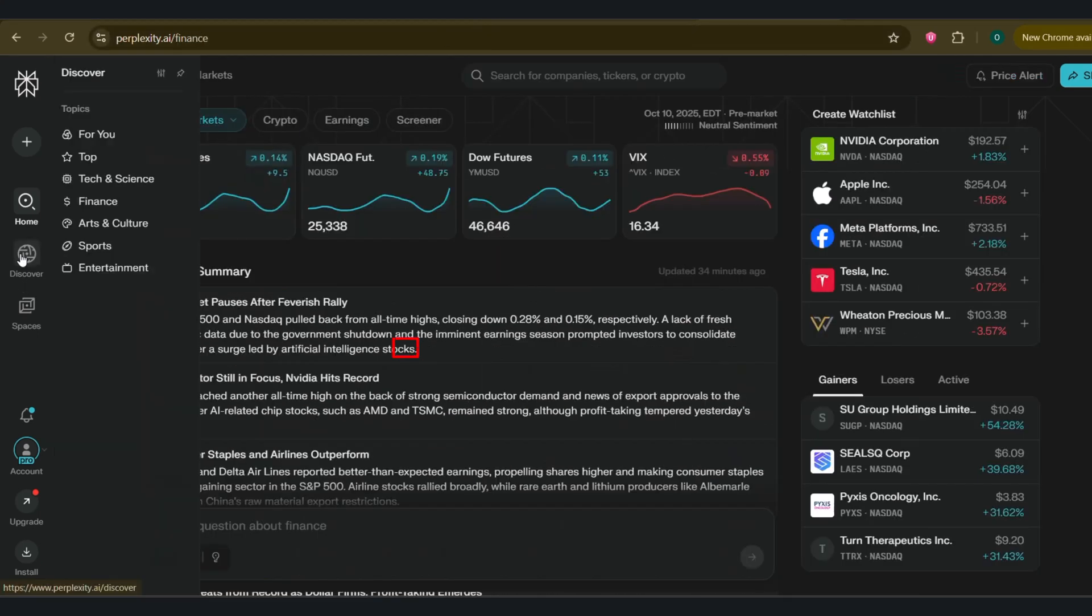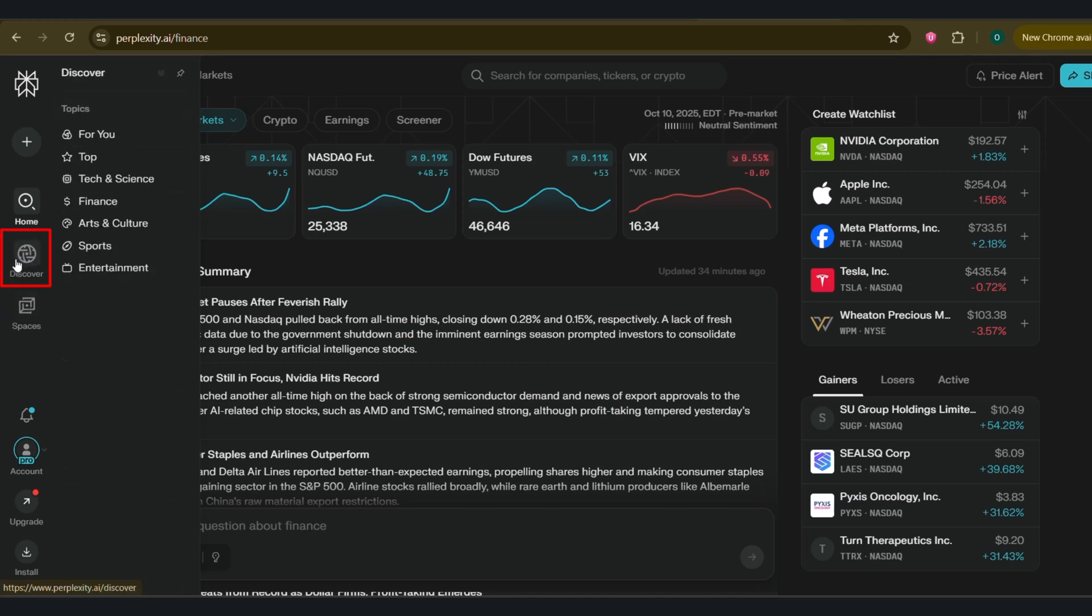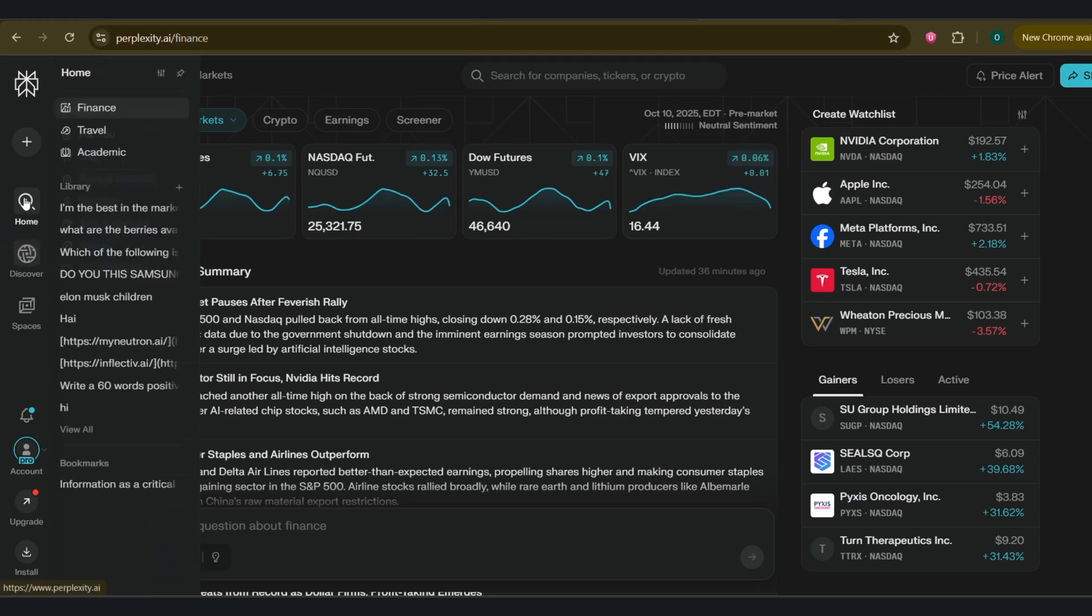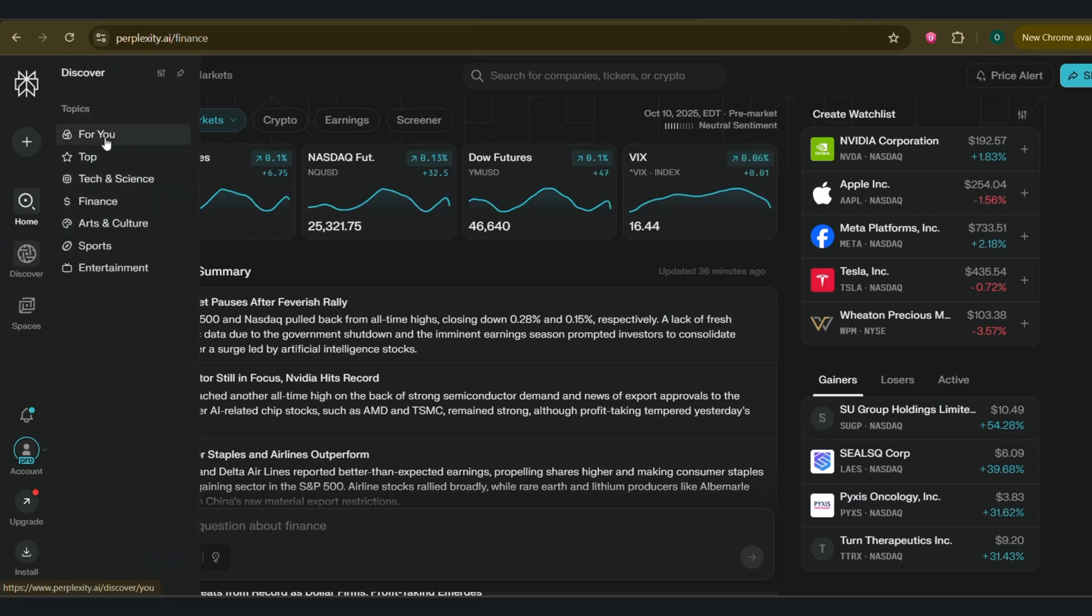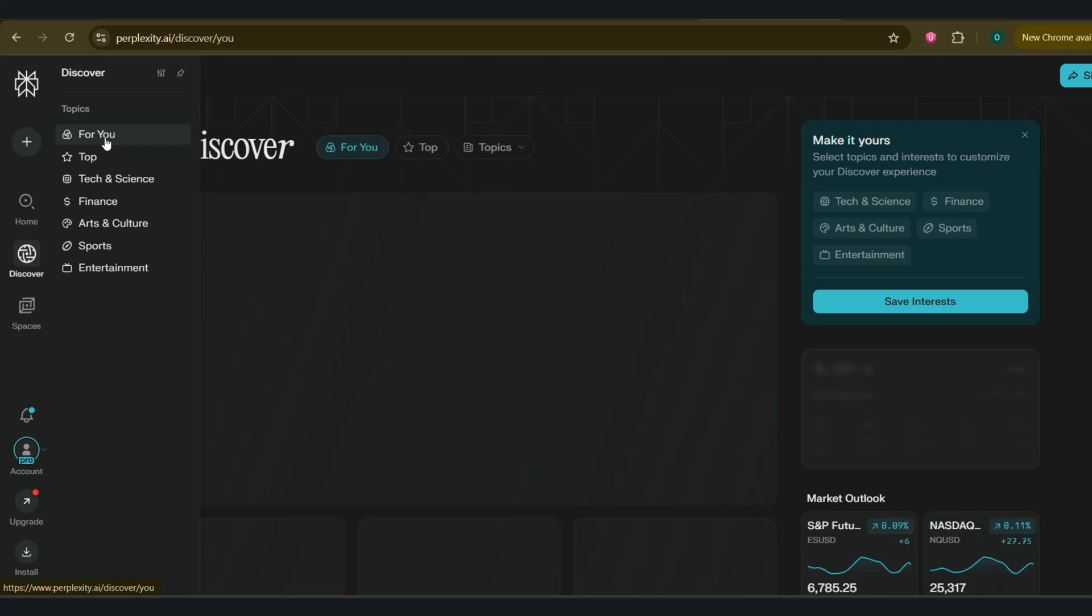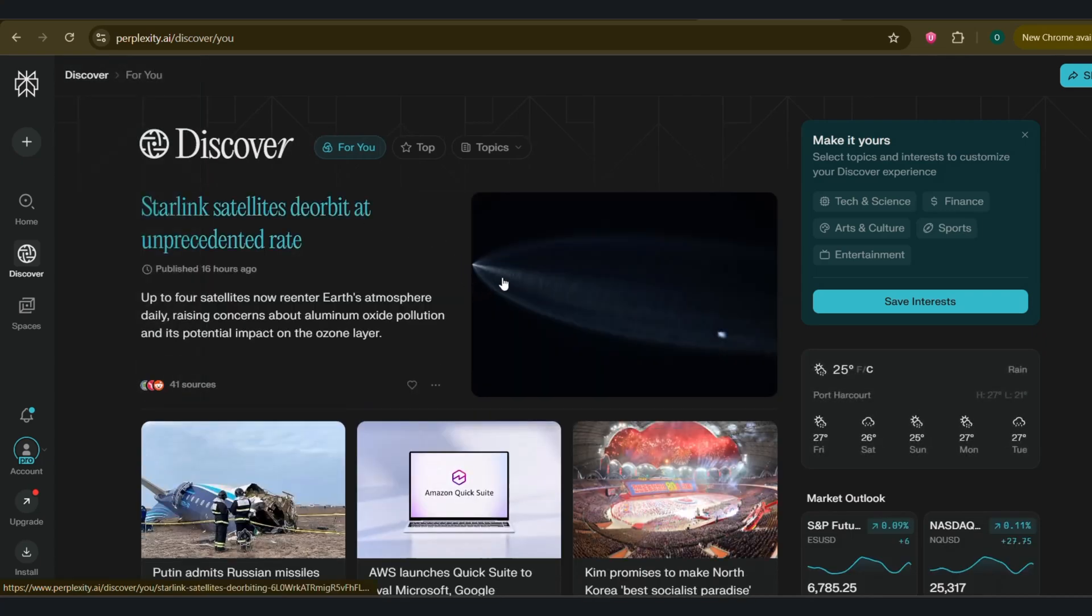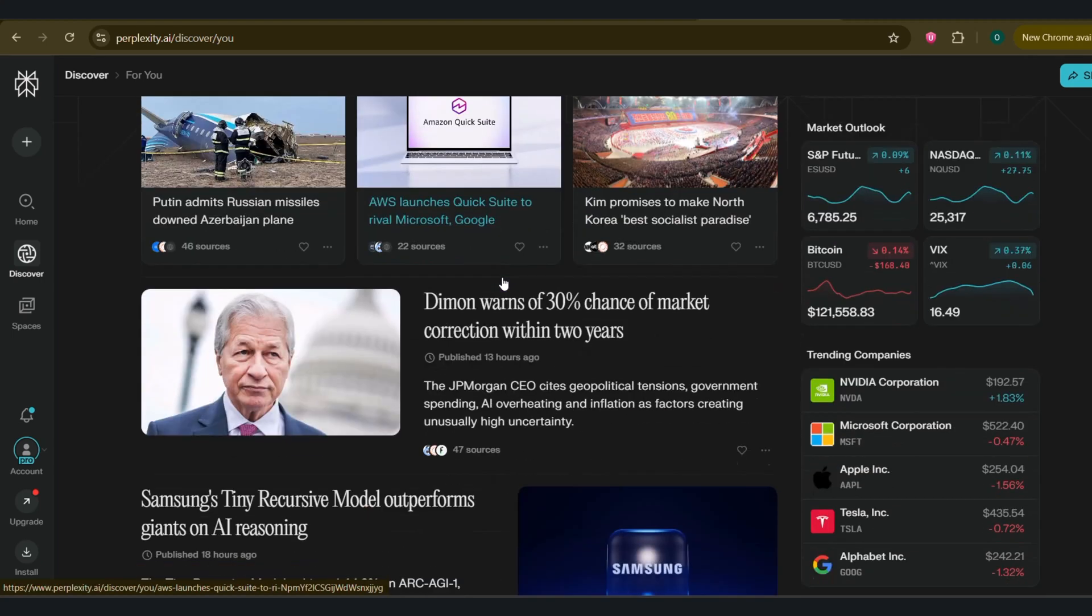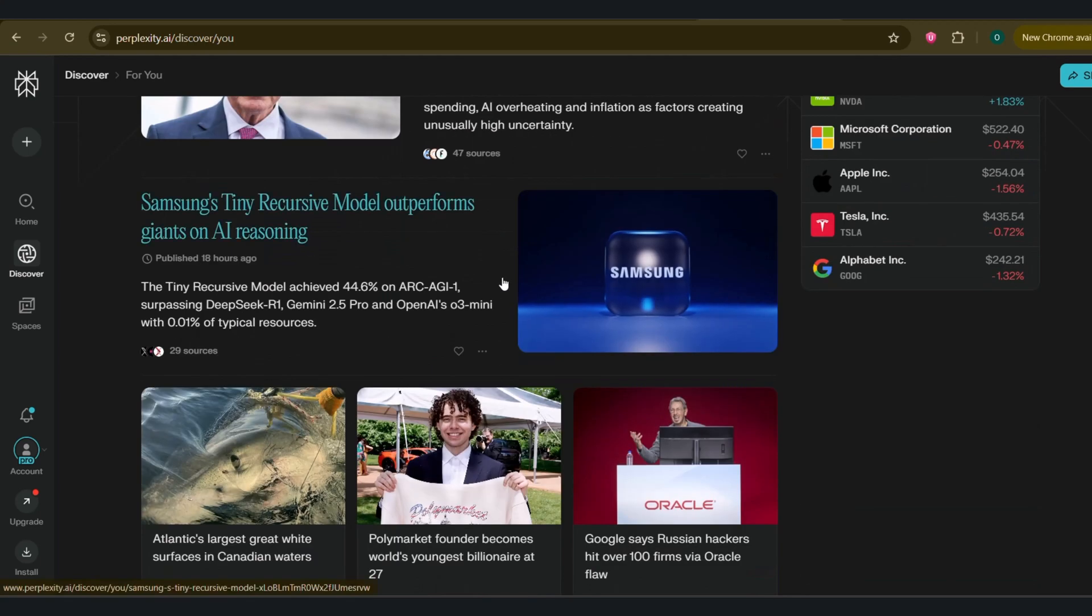Next is the Discover tab. This is a personalized feed of trending topics and news, which is fantastic for staying up to date. We have the For You page, top tech and science, finance, arts and culture, sports, entertainment pages. The For You page shows you personalized news for you. The top page shows you trending topics, while the remaining pages are based on what their name sounds like. Tech and science is focused on just that.